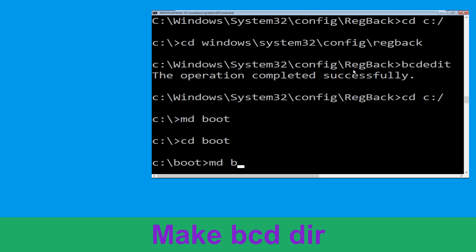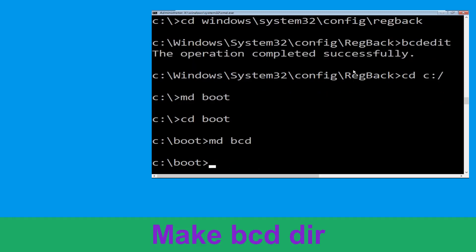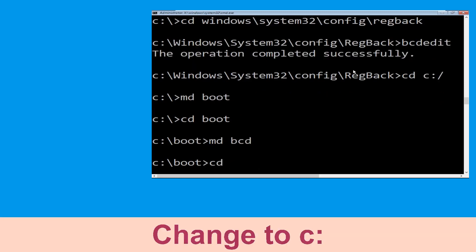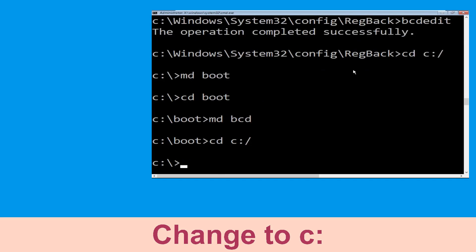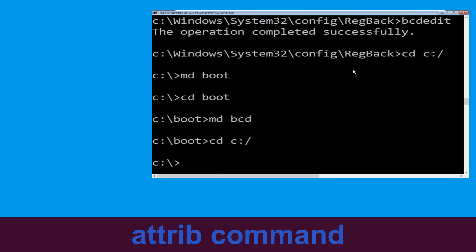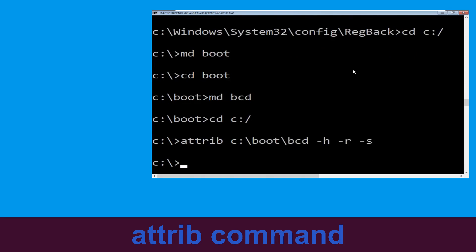Type: md bcd and hit Enter. Now type: cd c:\ and hit Enter. Now type: attrib c:\boot\bcd -h -r -s and hit Enter.